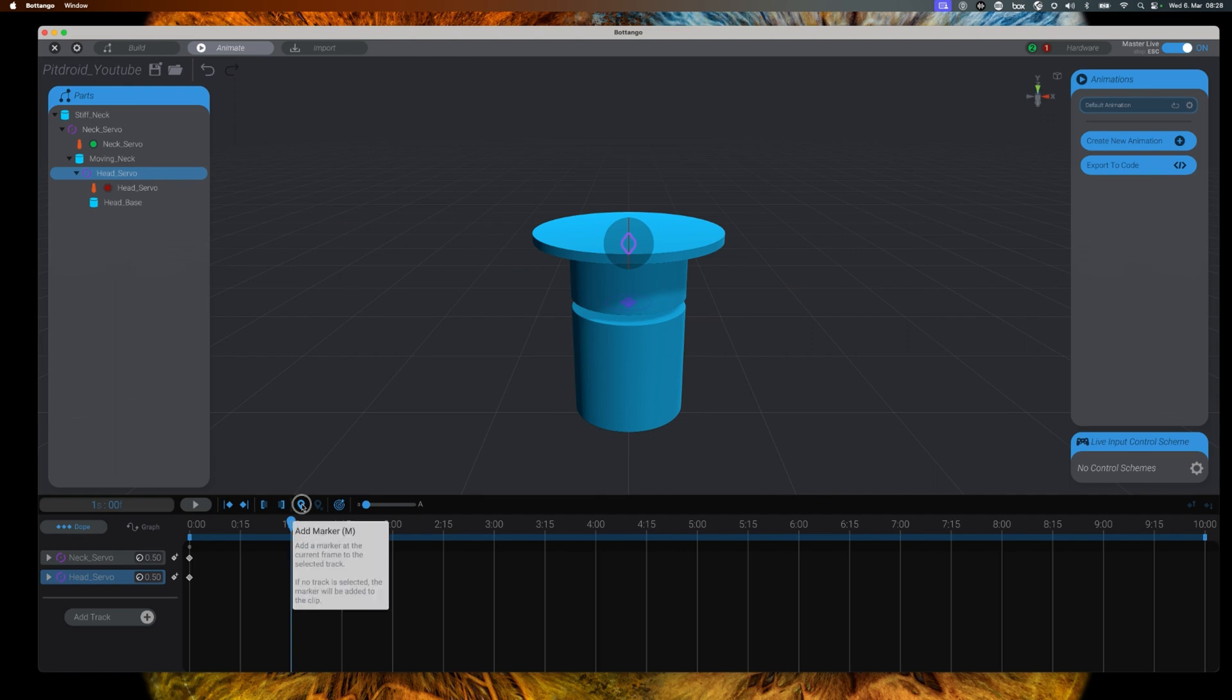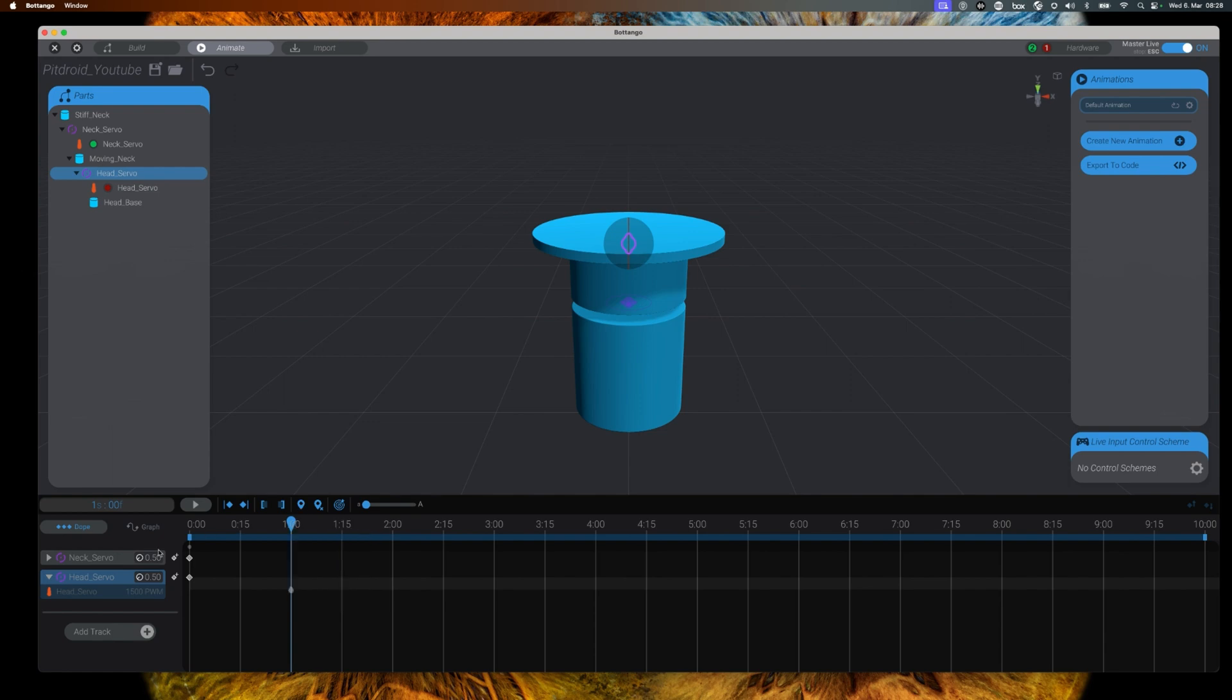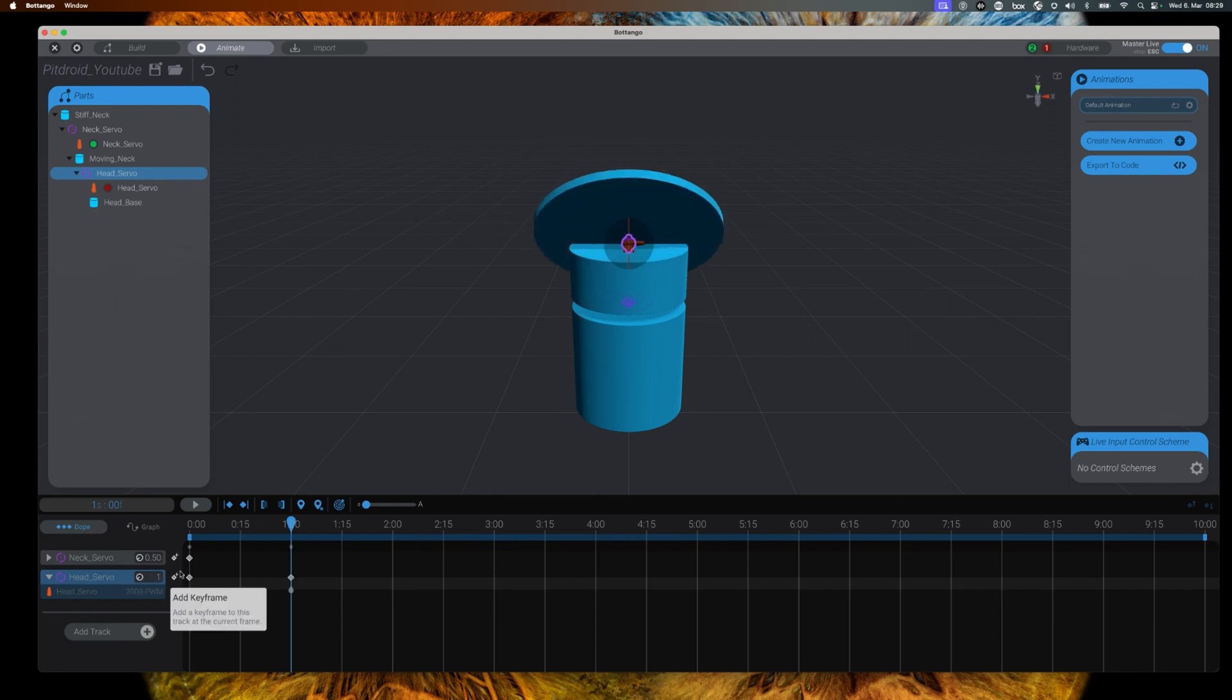We will start by creating a simple animation for our head servo. So make sure that the head is selected on the timeline. At one second we will have the head move to 180 degrees, so looking up, which is represented by value one.